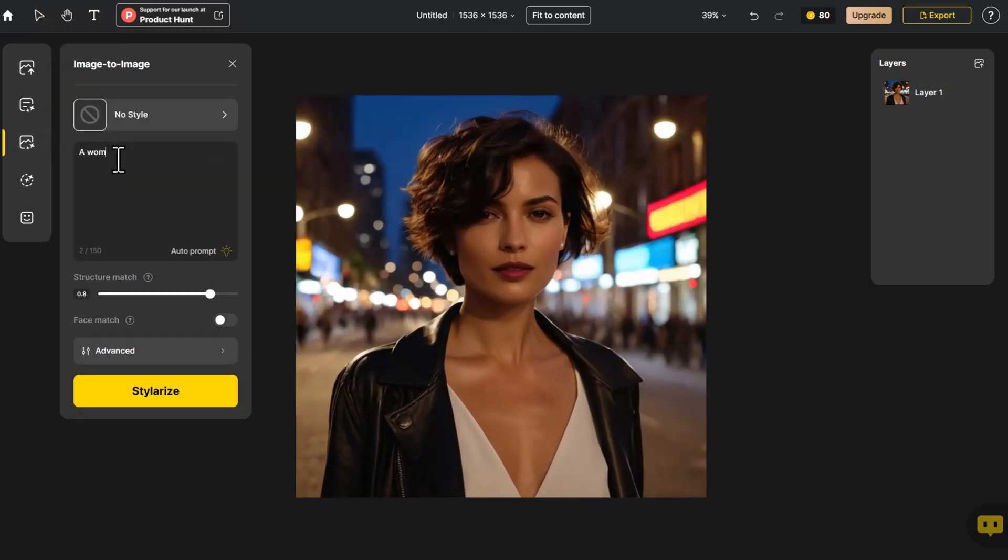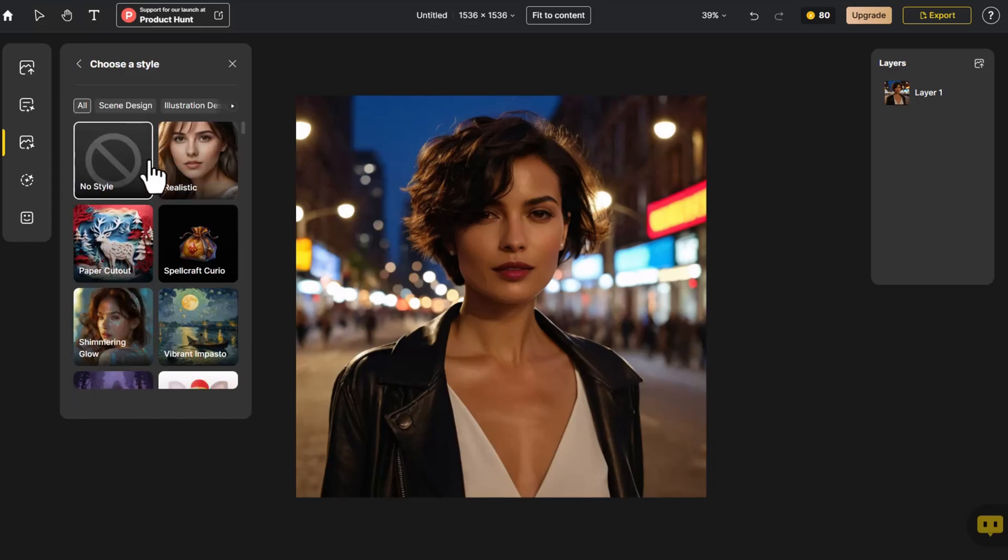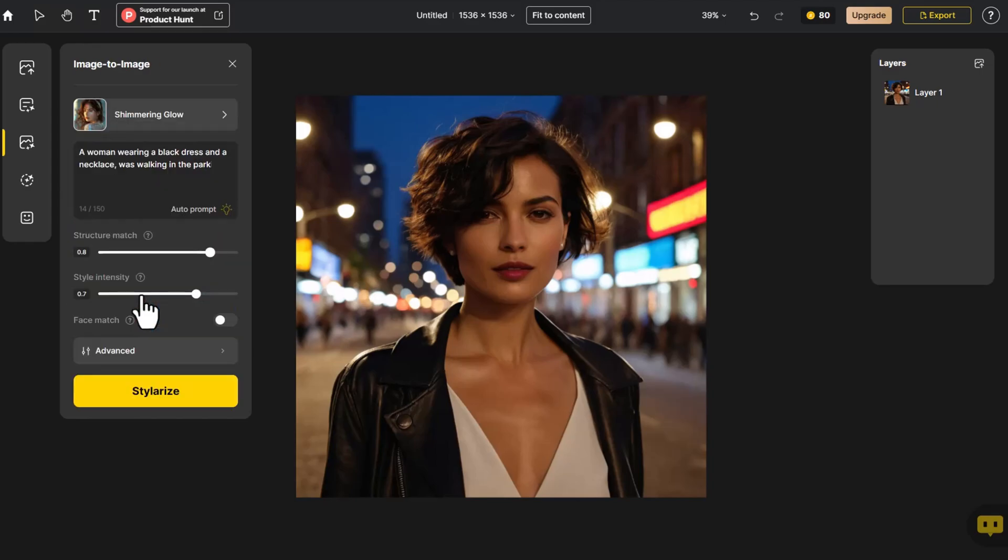Let's start by changing the character's clothes and the scene. Input the prompt. We opt for a more dynamic style, adjusting the structure and style controls. Click Stylerize.